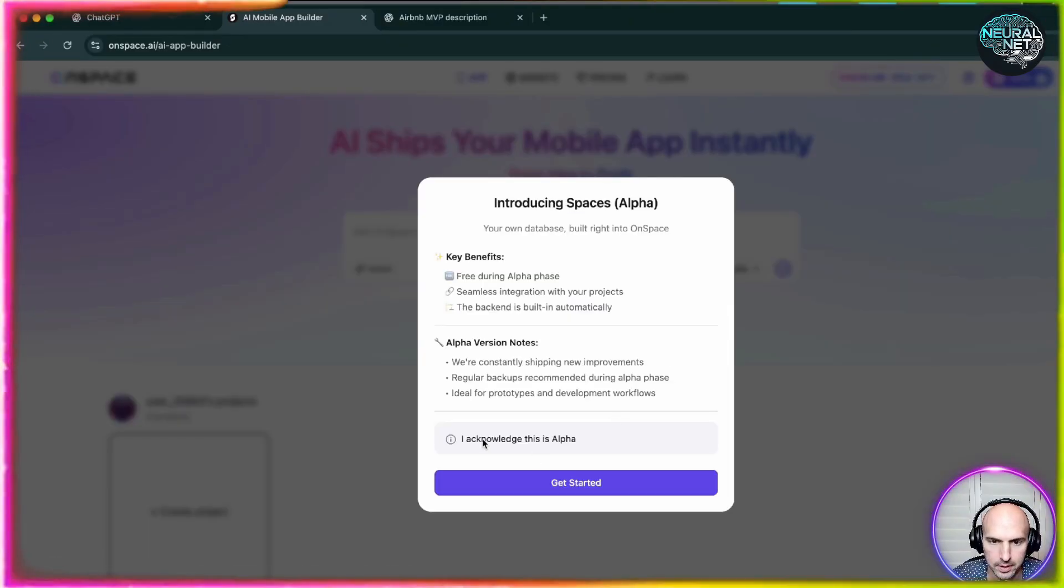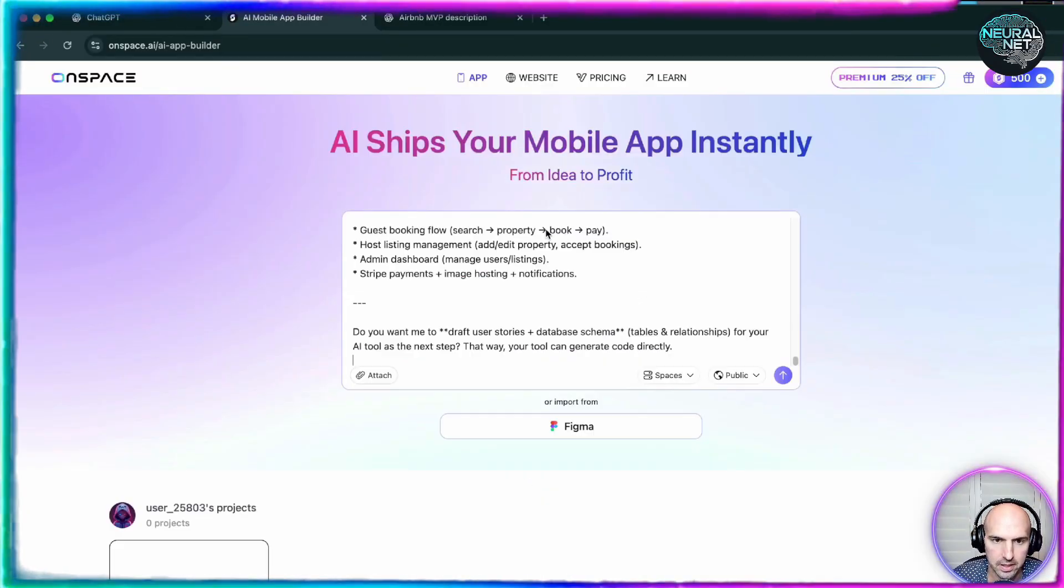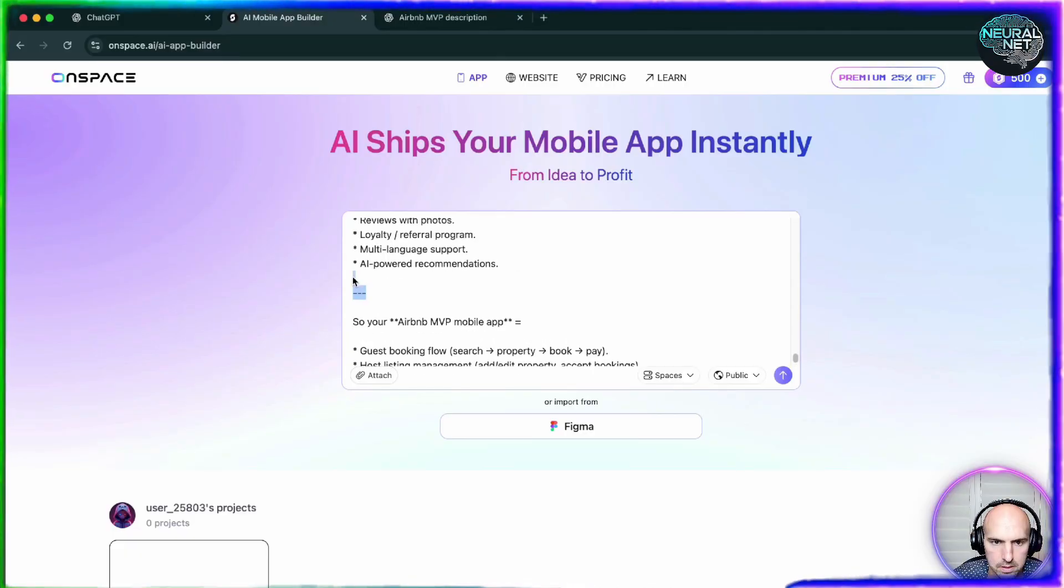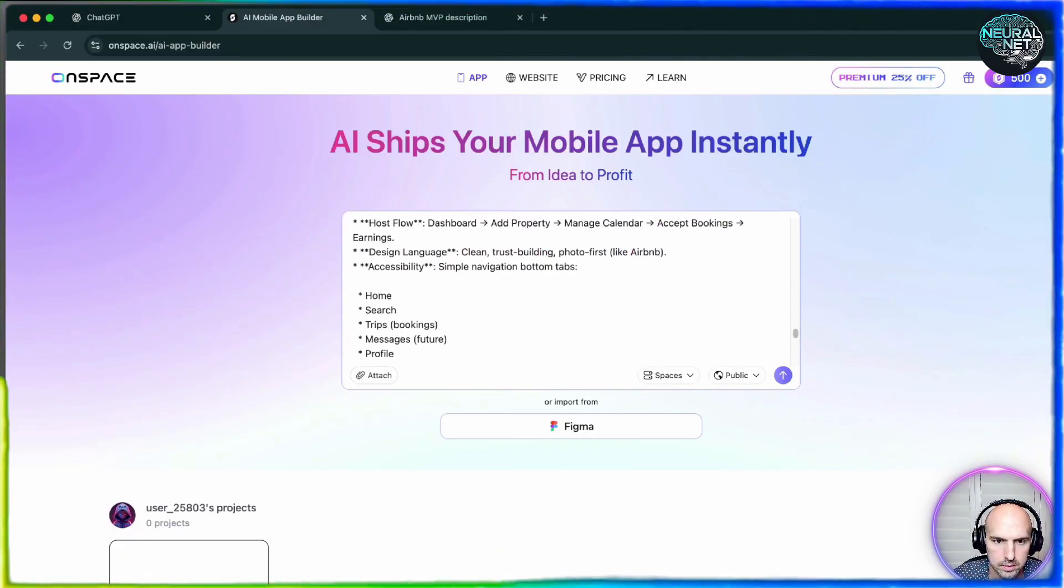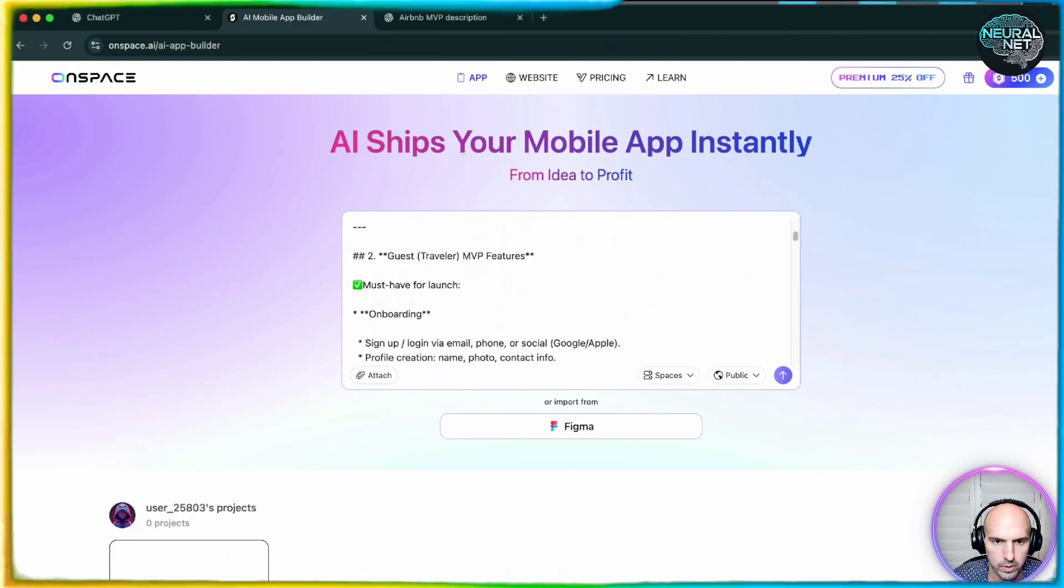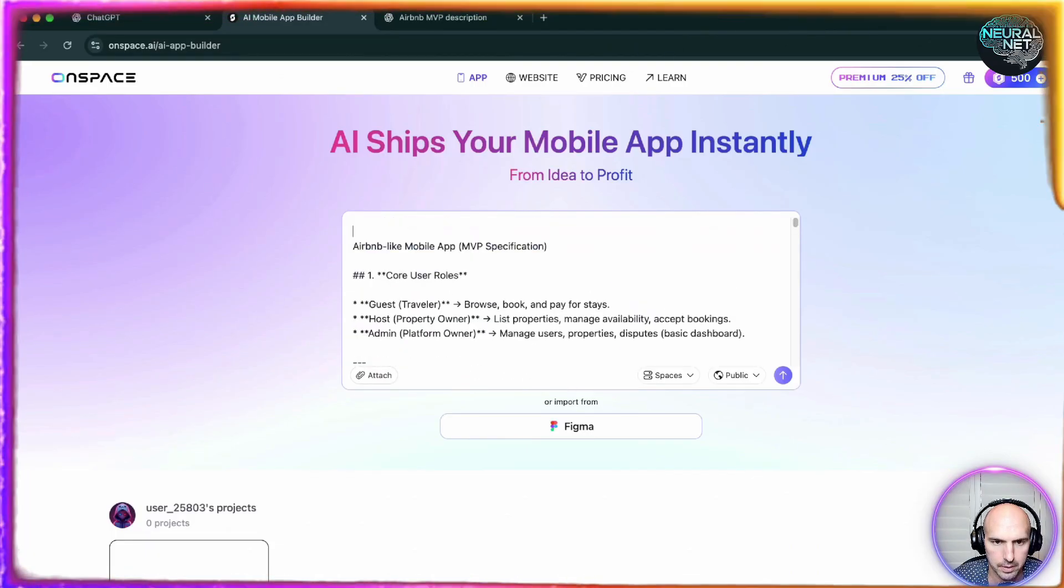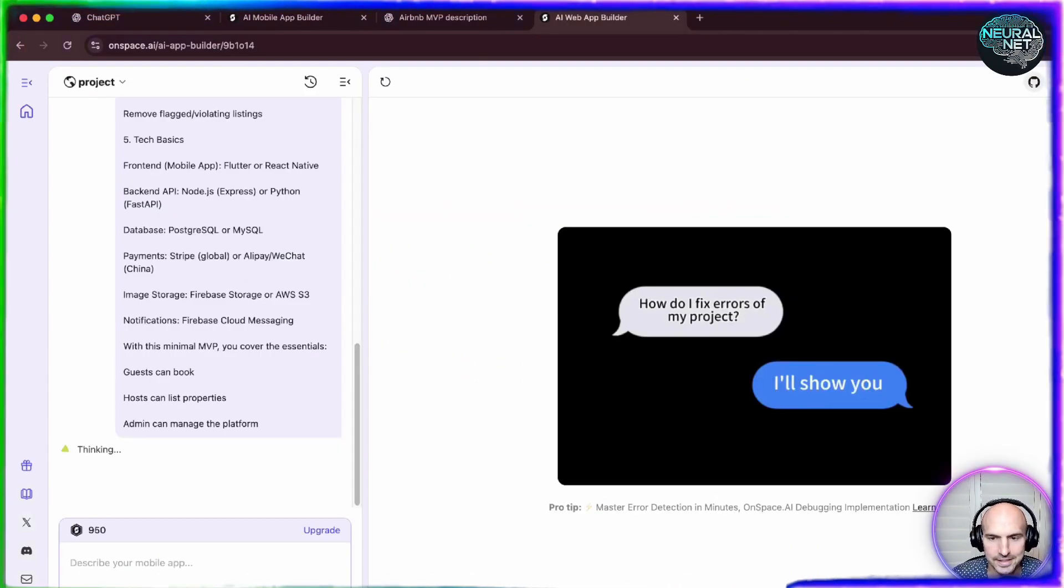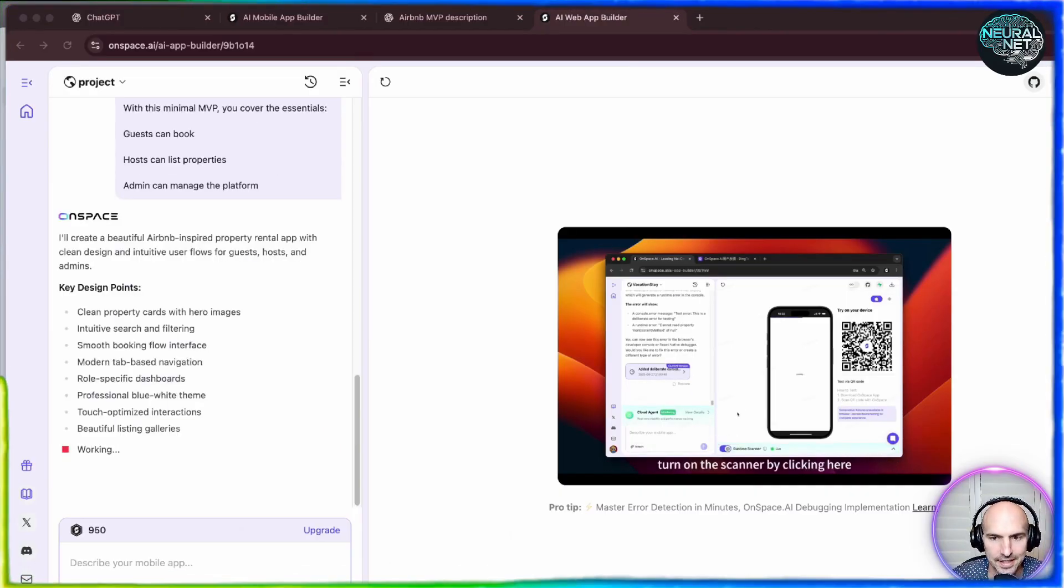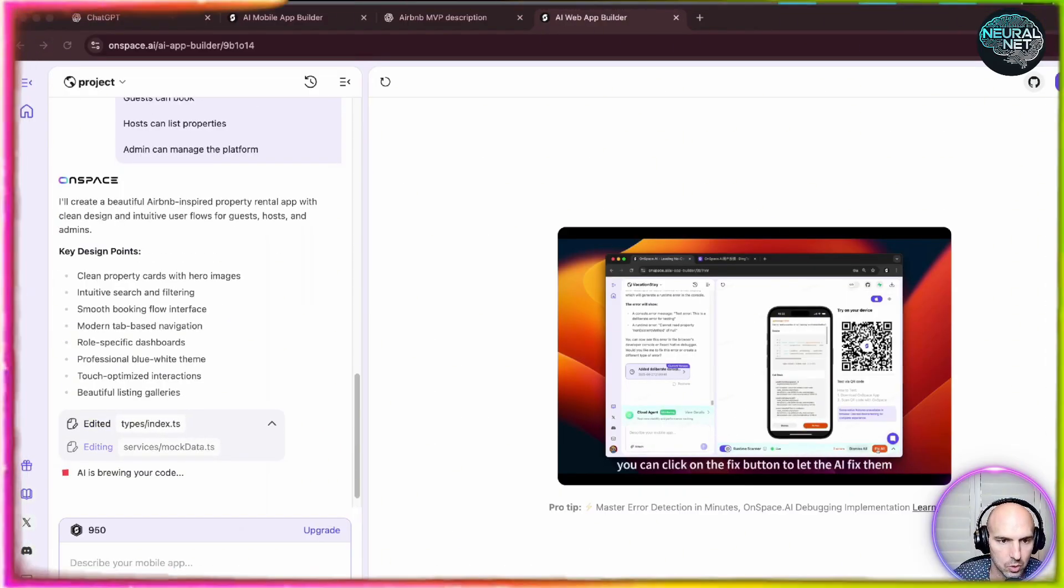So I'm going to go ahead and click this, paste it in here. I'm going to delete this. Let's see if this is going to work. As you can see, it already is thinking, creating it, and editing the files.